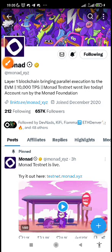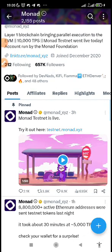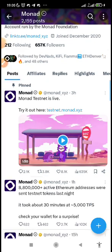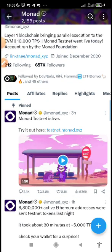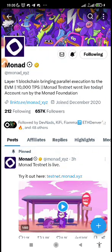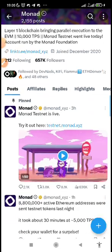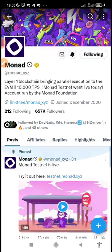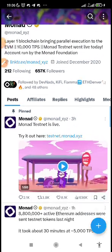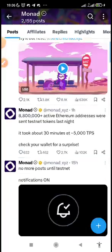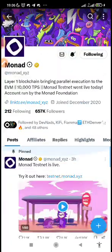Monad testnet that everybody has actually been waiting for is now live. You can see from the official page on Twitter. Now I'm going to take you on a guide on how to be part of this testnet and they have already secured their funding.